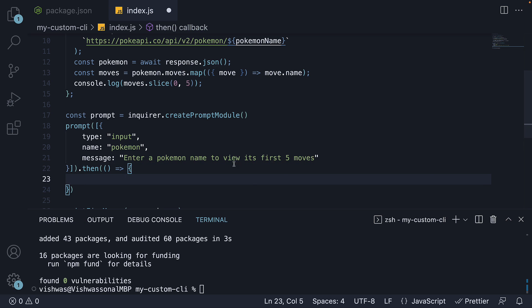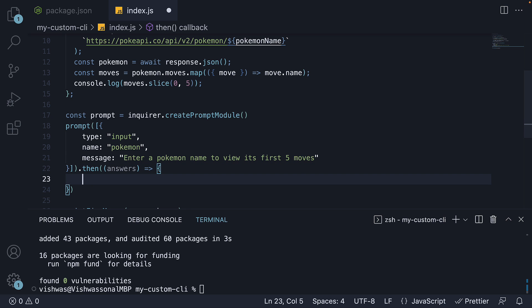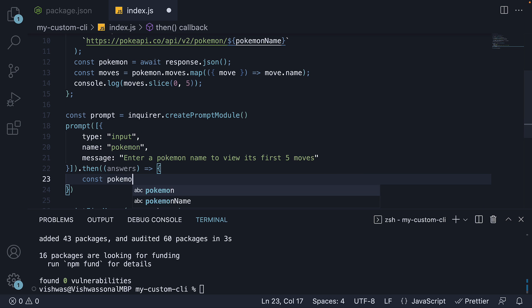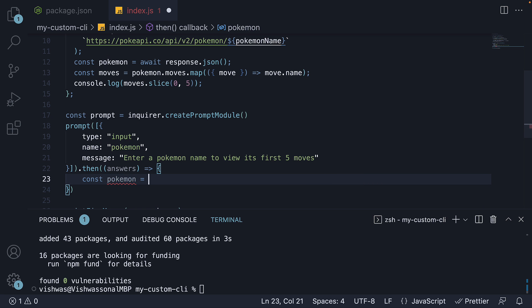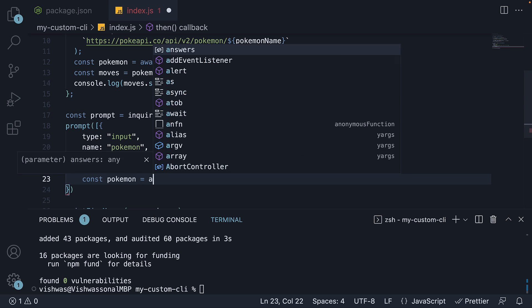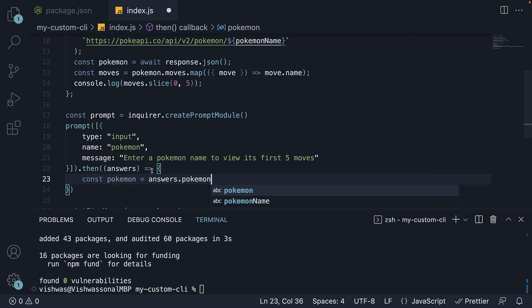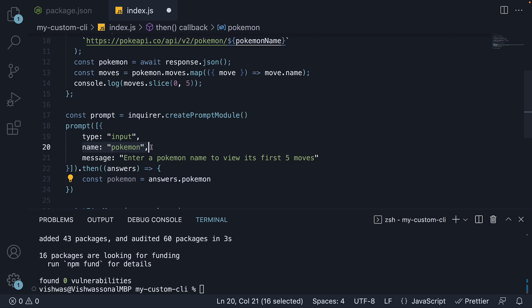Arrow function. We receive all the answers. And we are going to extract just pokemon. Here, pokemon refers to the name property.